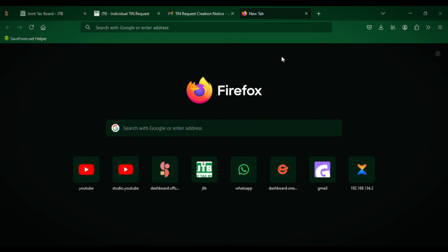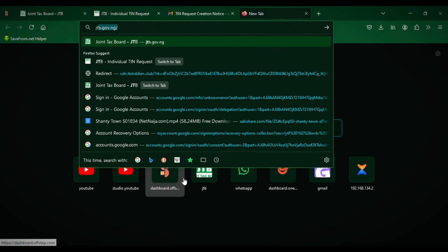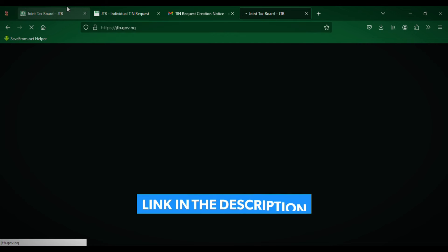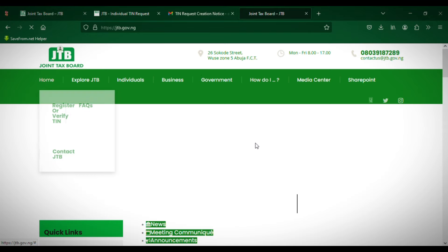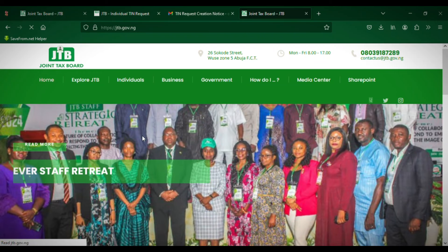Without wasting much of your time, let's dive into the video. First of all, you need to open your browser — any browser of your choice. I'll be using the Firefox browser. We'll start by entering the site address: jtb.gov.ng. I will put the link to this site in the description.